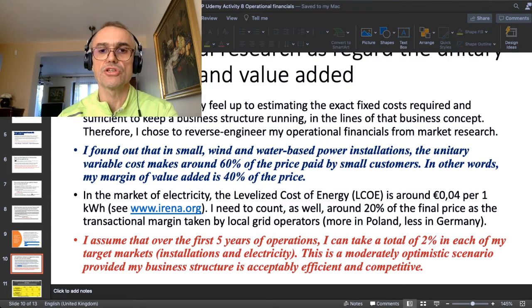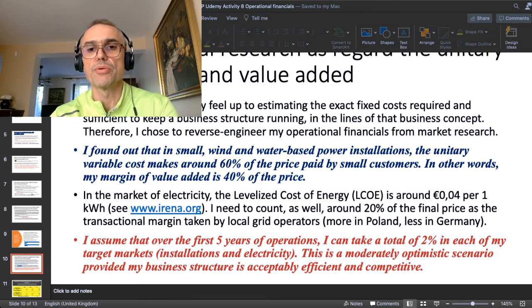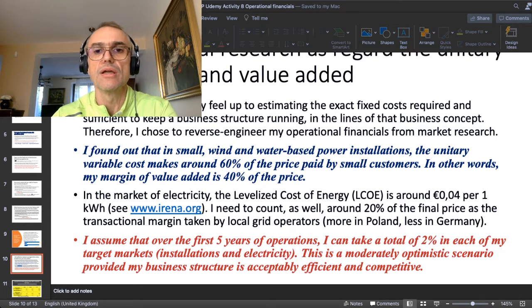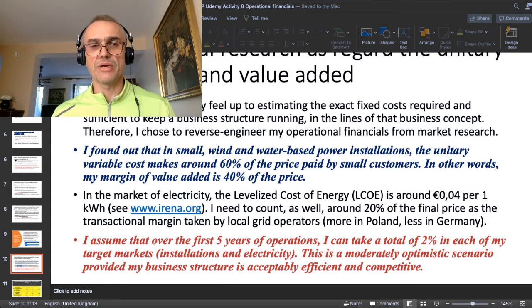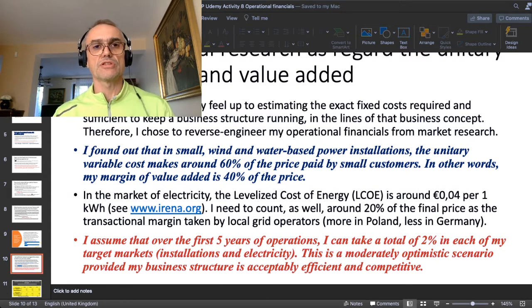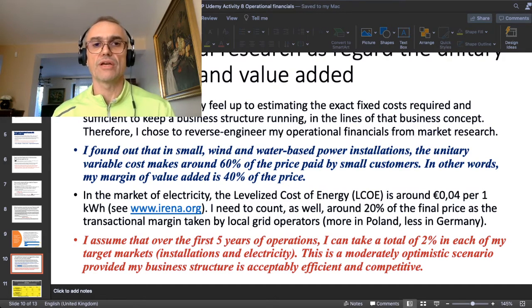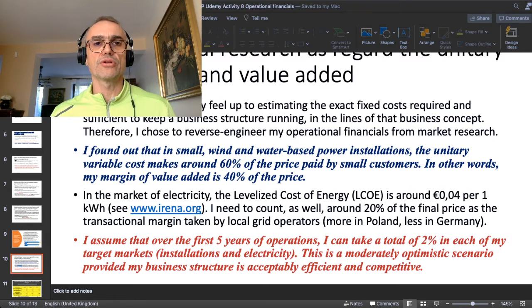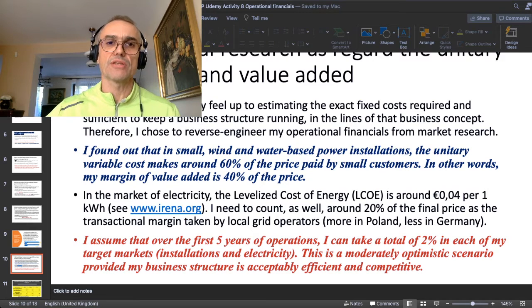Additionally, as specified in red, I assume that over the first five years of operations I can capture a total of 2% in each of my target markets — both installations and electricity. This is a moderately optimistic scenario based on some research: with an acceptably efficient business structure, you can expect to take about 2% of a relatively large market in the first five years.